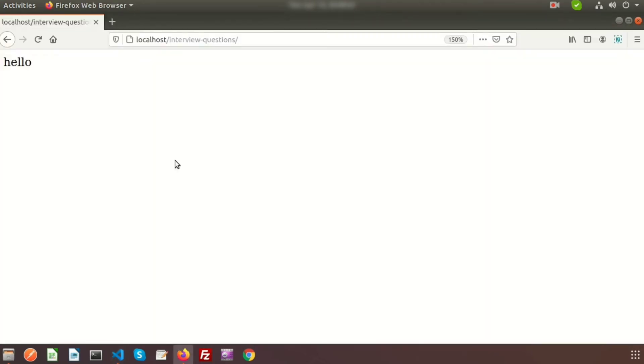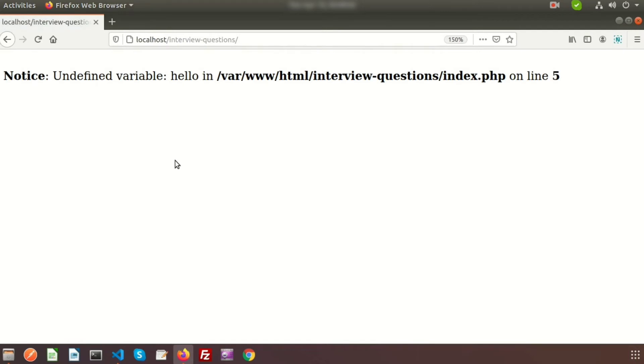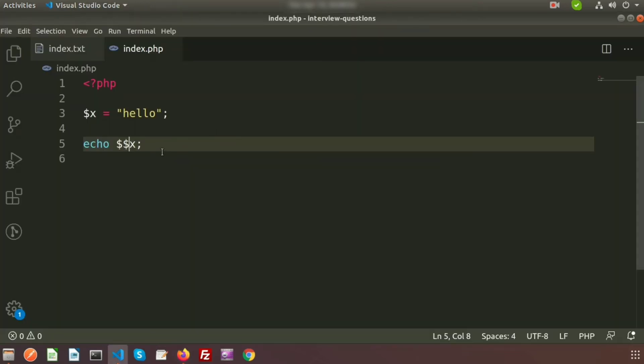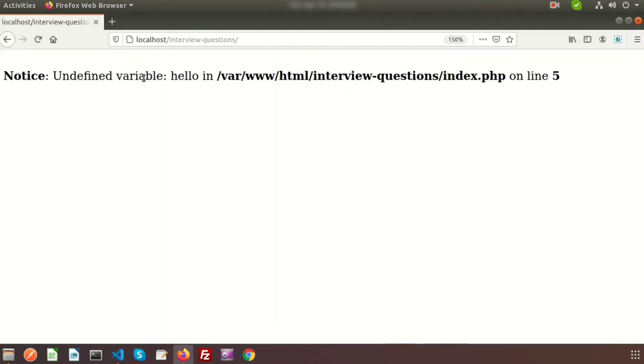So just refresh this, so it says the undefined variable hello. So why is it undefined variable hello? We are not printing the variable as hello. The hello is the value of dollar x.